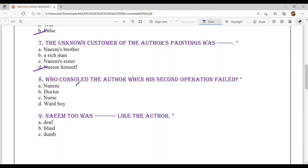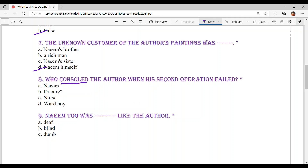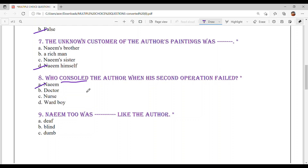Question number 8: Who consoled the author when his second operation failed? Consoled means to give comfort — when the second operation also failed and the author's eyesight did not return, who gave him consolation? Option A: Naeem. Option B: Doctor. Option C: Nurse. Option D: Ward boy. Option A is your answer — Naeem.